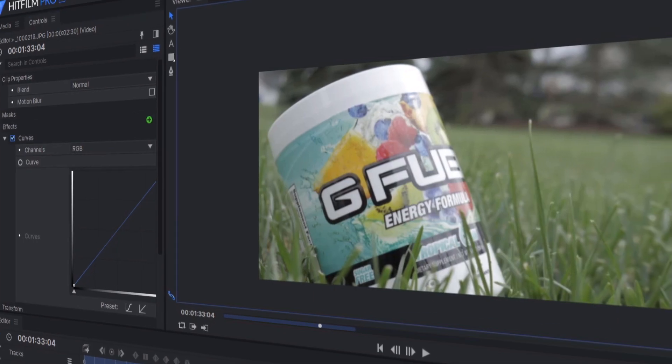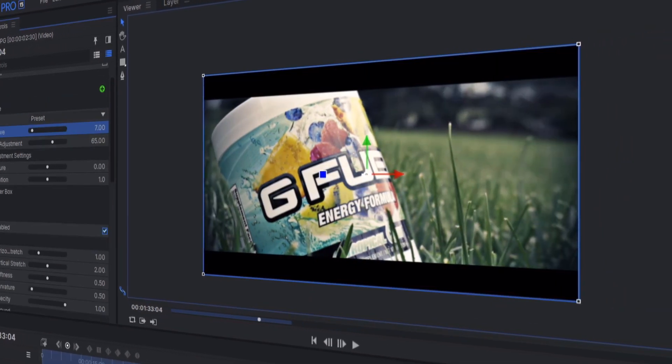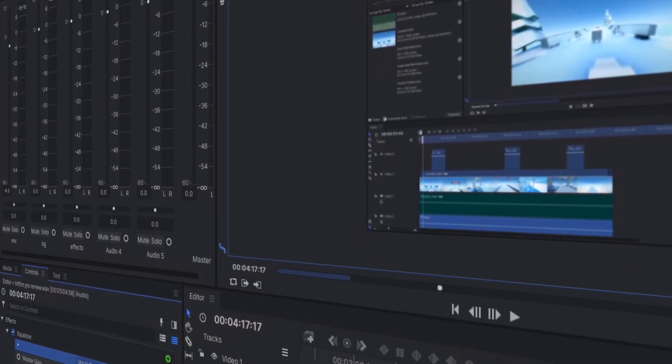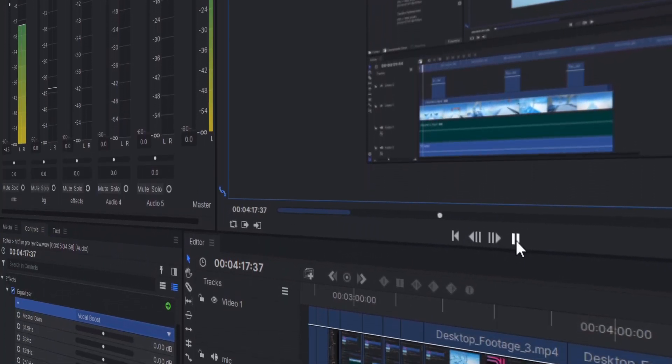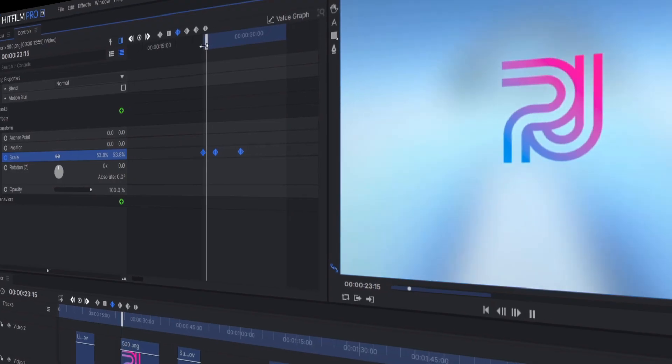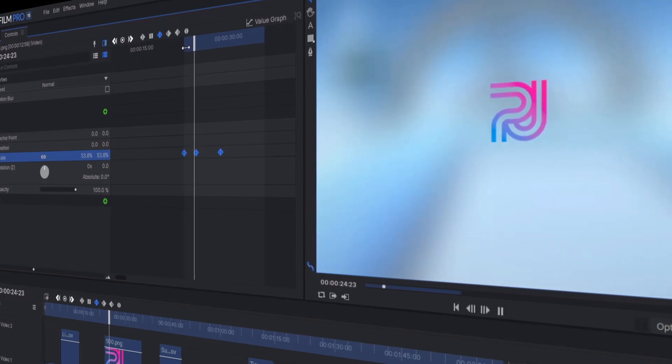HitFilm Pro offers a lot of cool features, including and not limited to importing 3D animation, particle simulations, color correction and grading, 3D tracking, professional audio editing, support for a wide range of video formats, different keyframing animations, and way more.